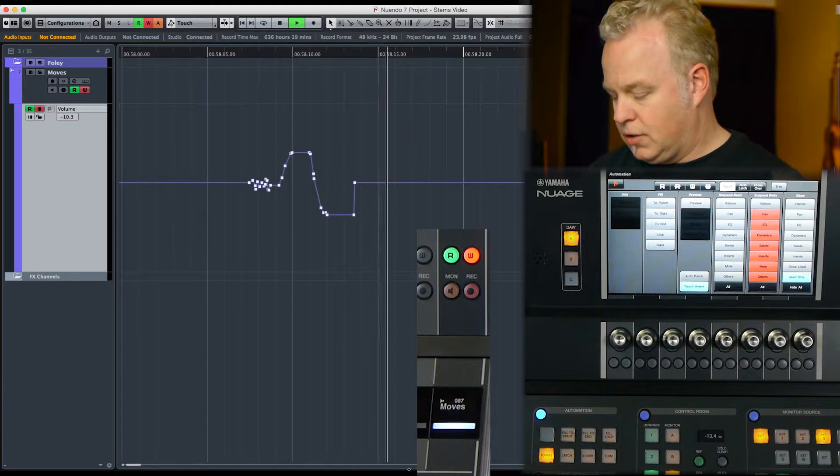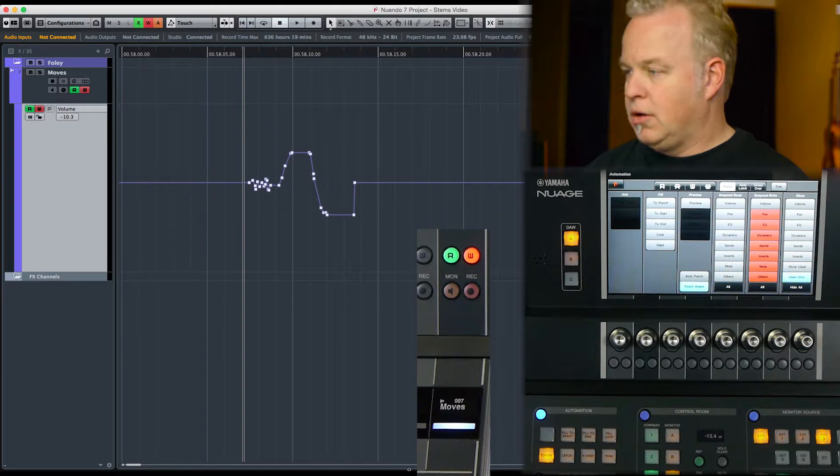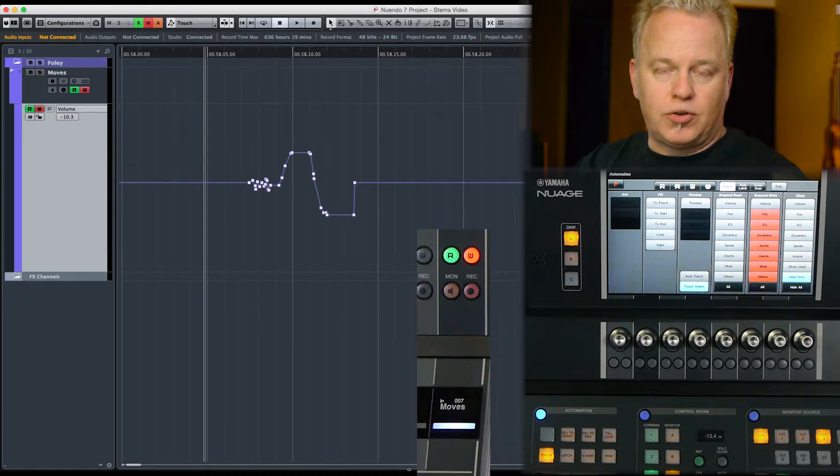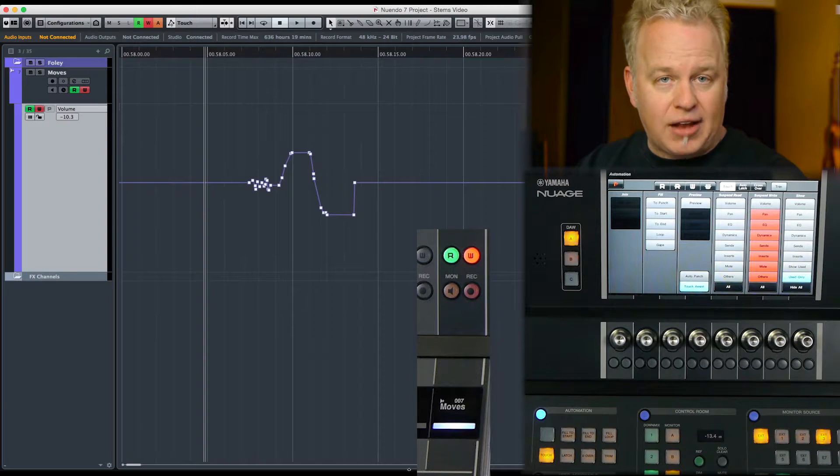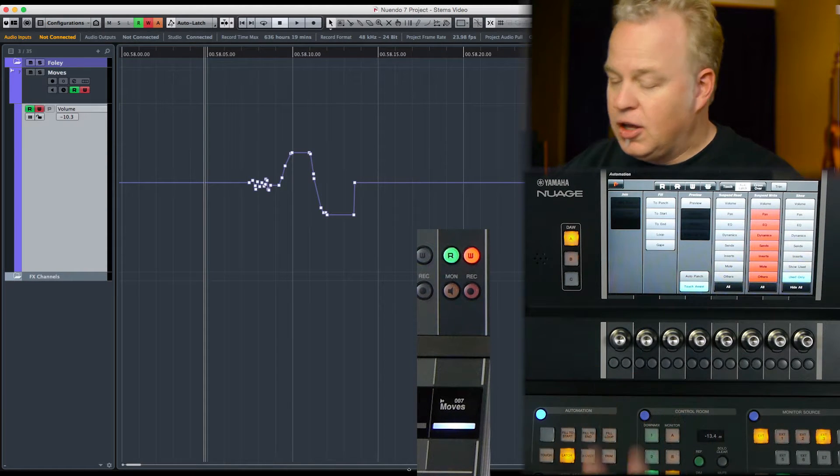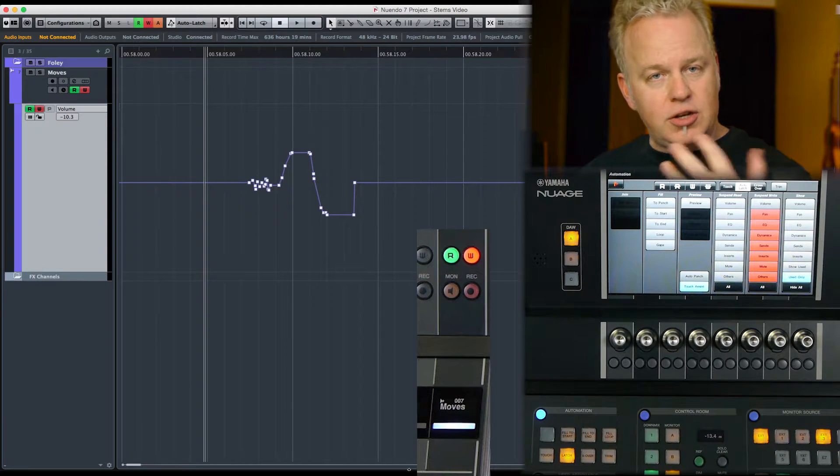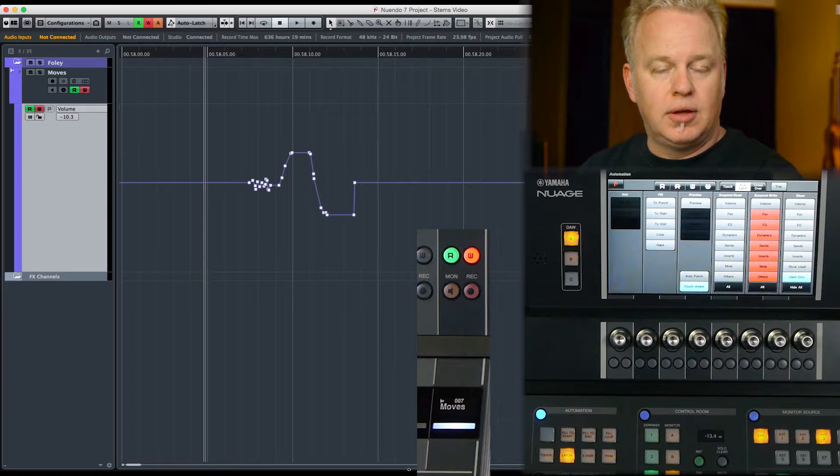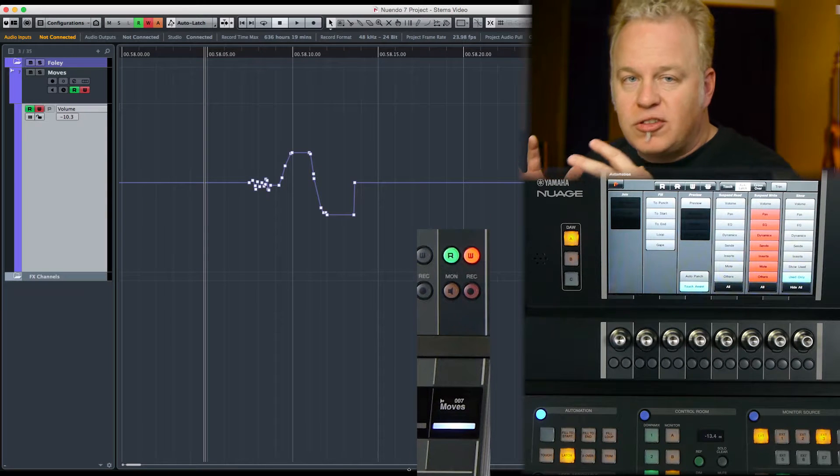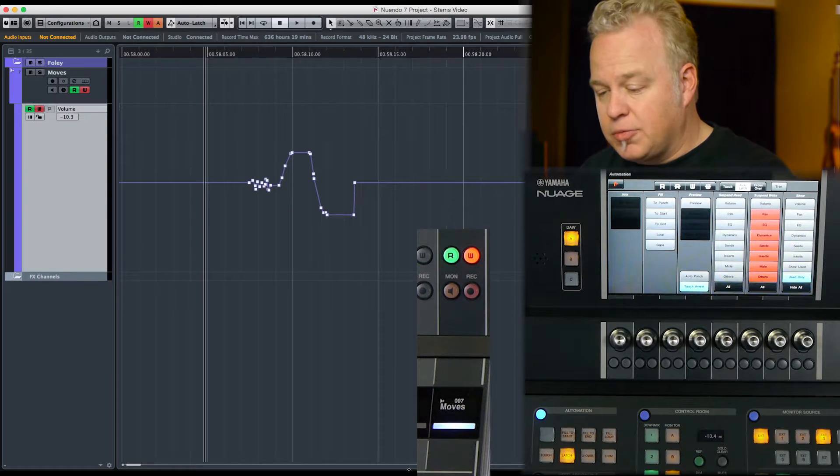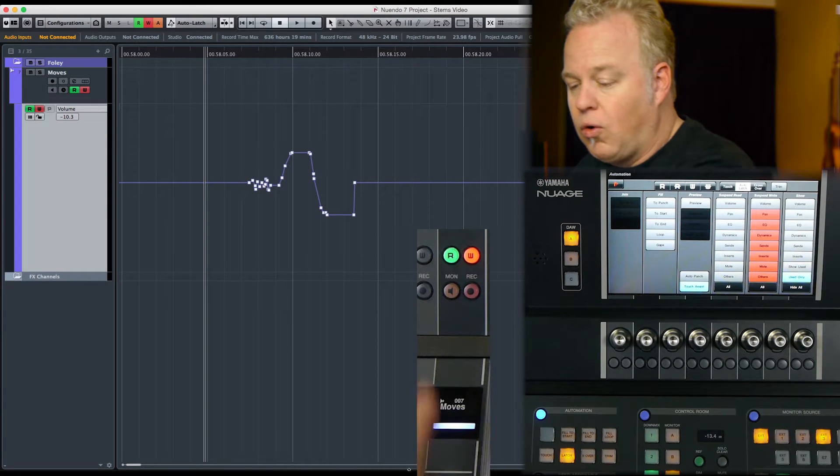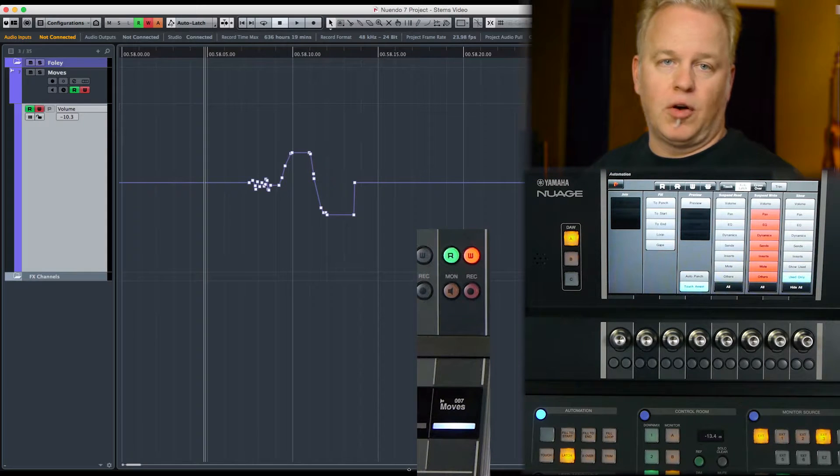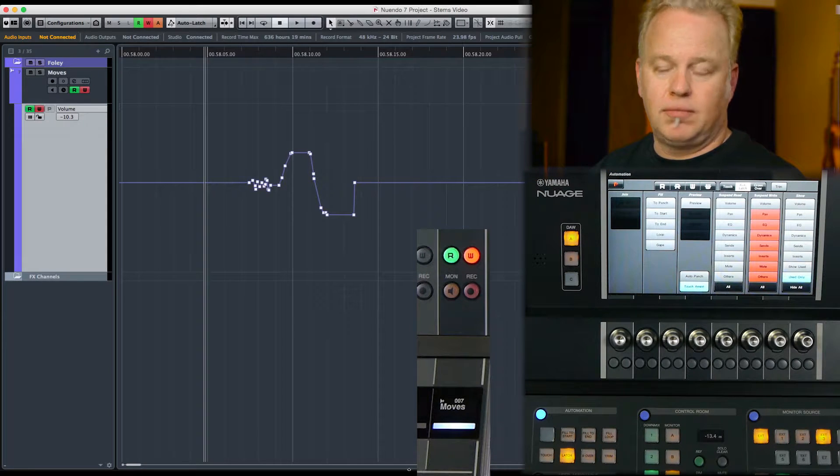Now if I want to try Latch, what's going to happen here is the second I touch a parameter, it will start writing but it will stay in write mode until I stop the transport or if I take the channel out of automation write, like this.